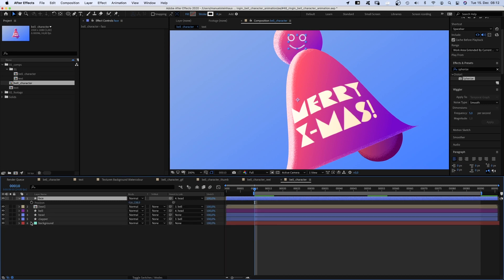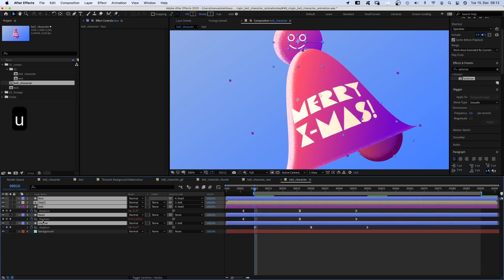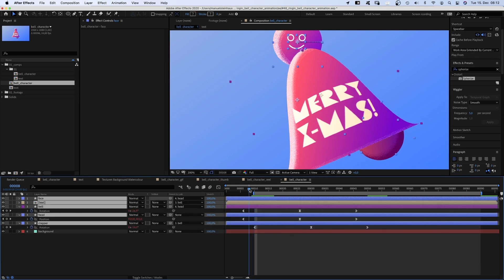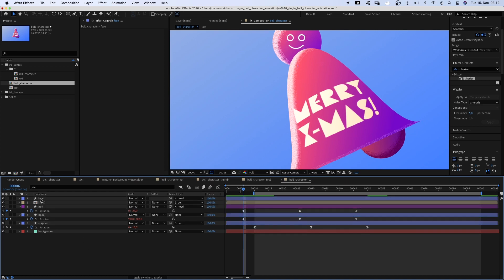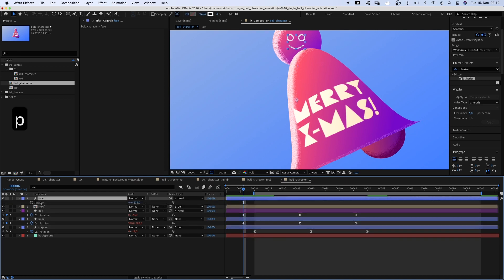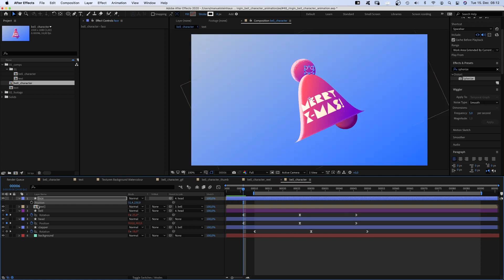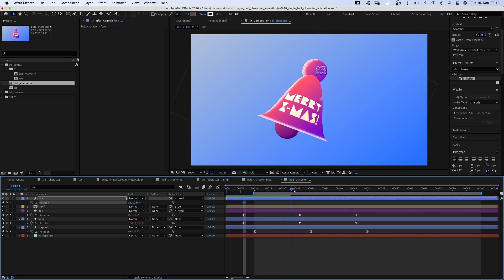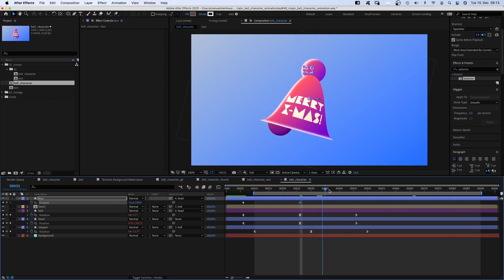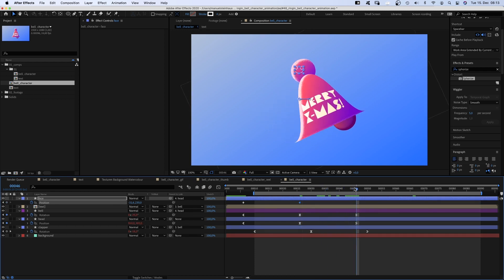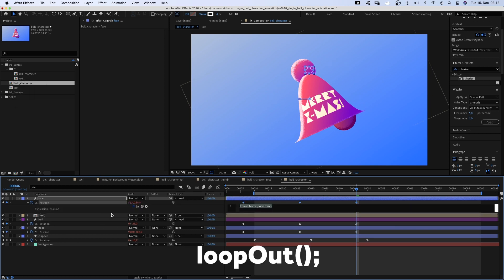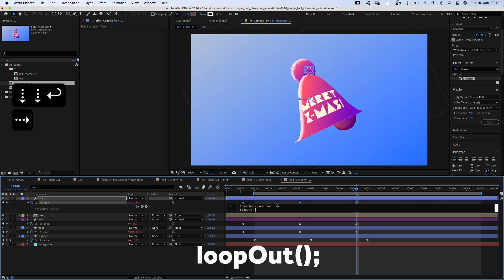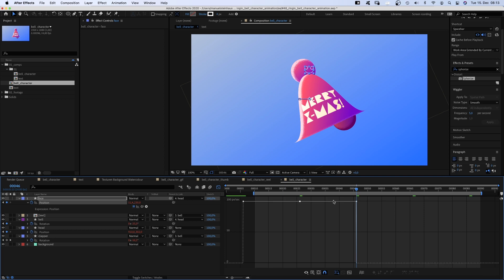Then press U to see all keyframes. Move to 6 frames and position the face on the right side of the head. Then set a position keyframe. Move to 26 frames and move it to the left. At 46 frames, we copy and paste the first keyframe again. We add the loop out expression and use the graph editor and smooth the animation. Awesome.